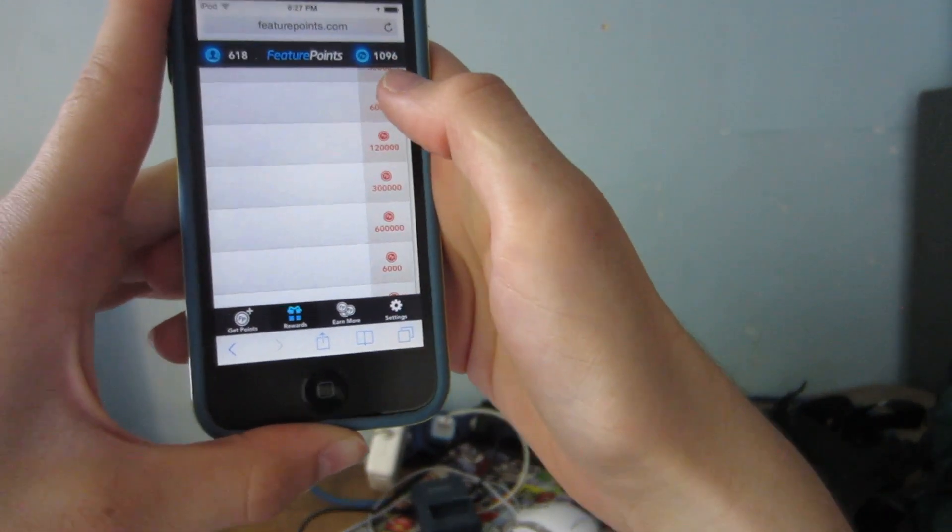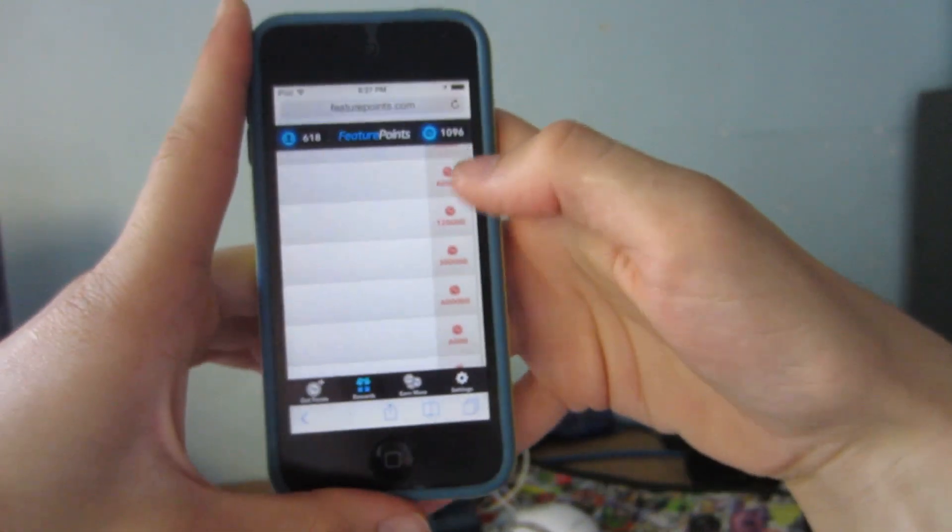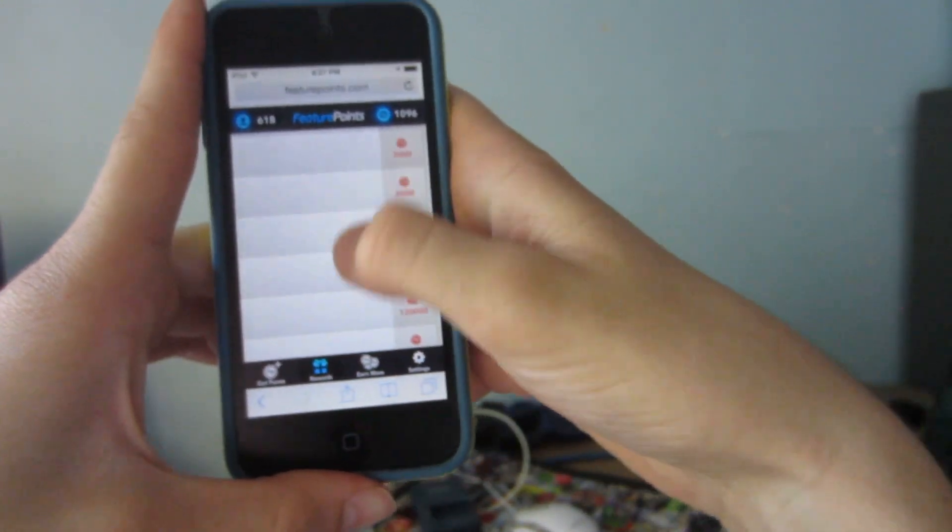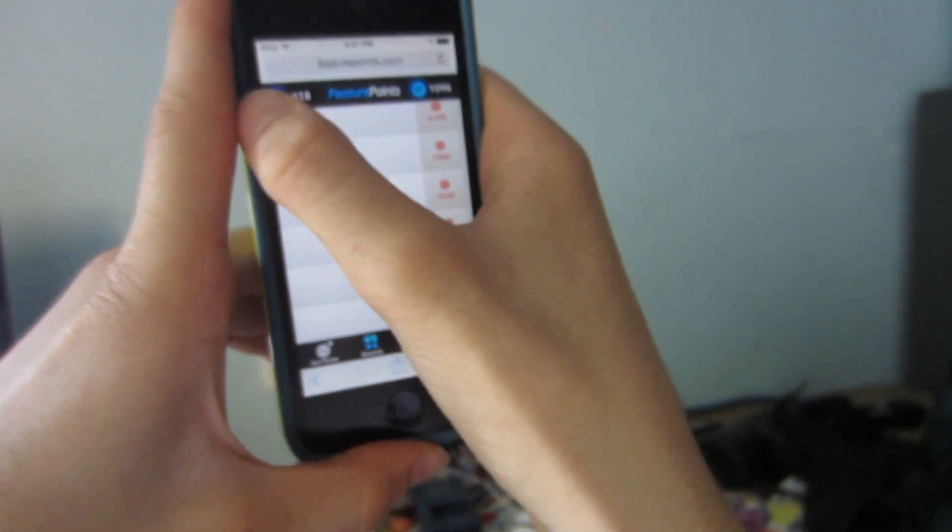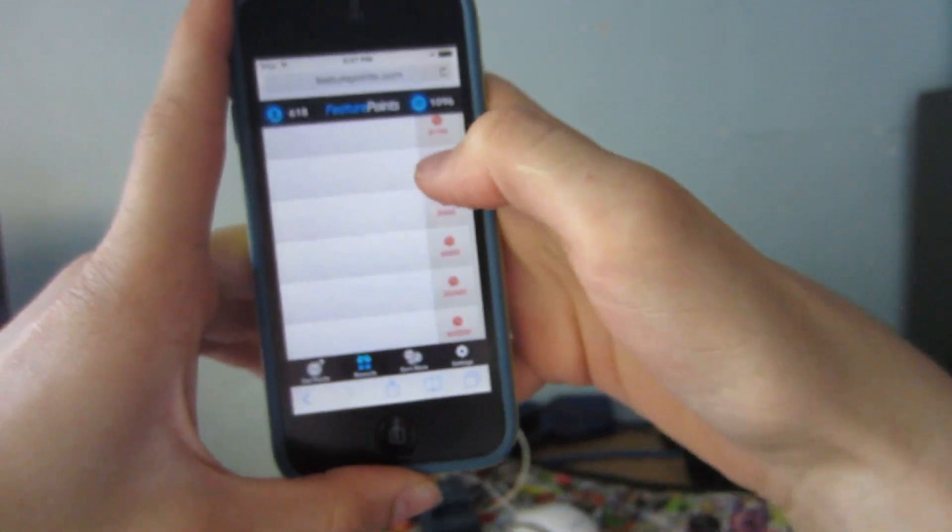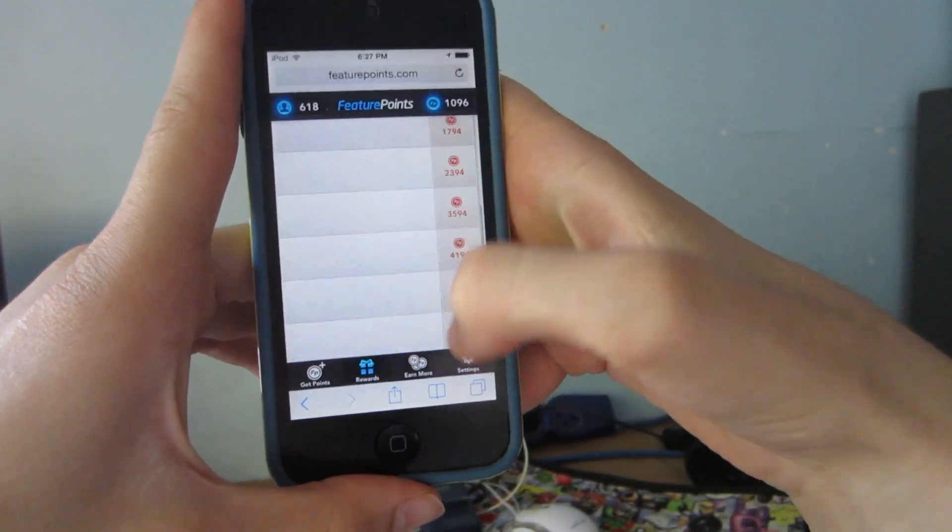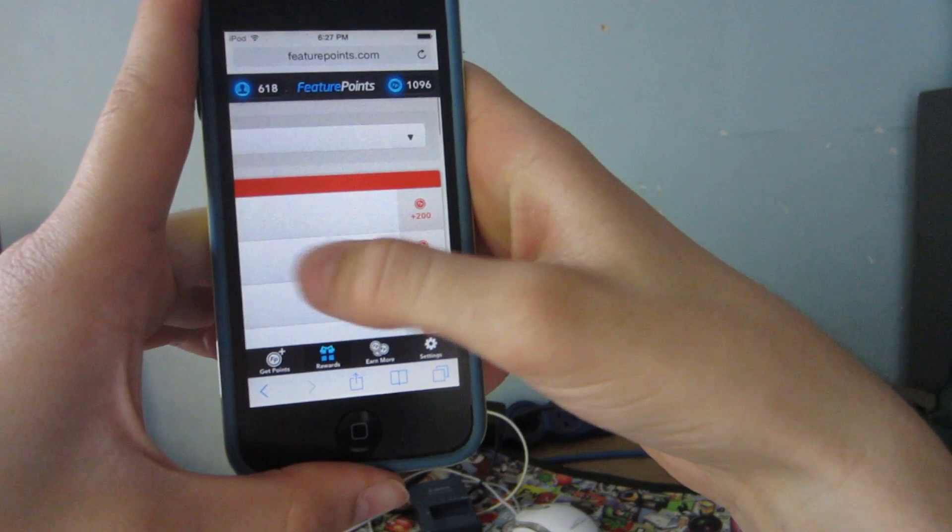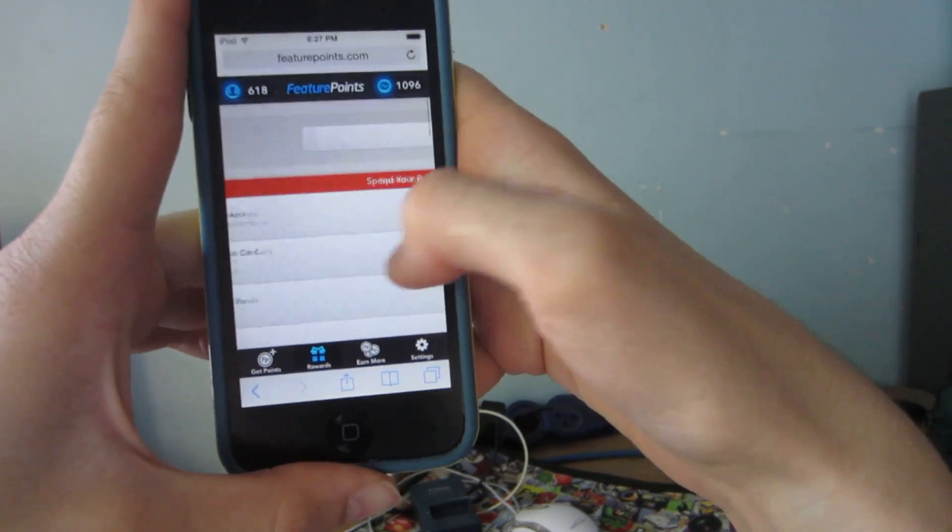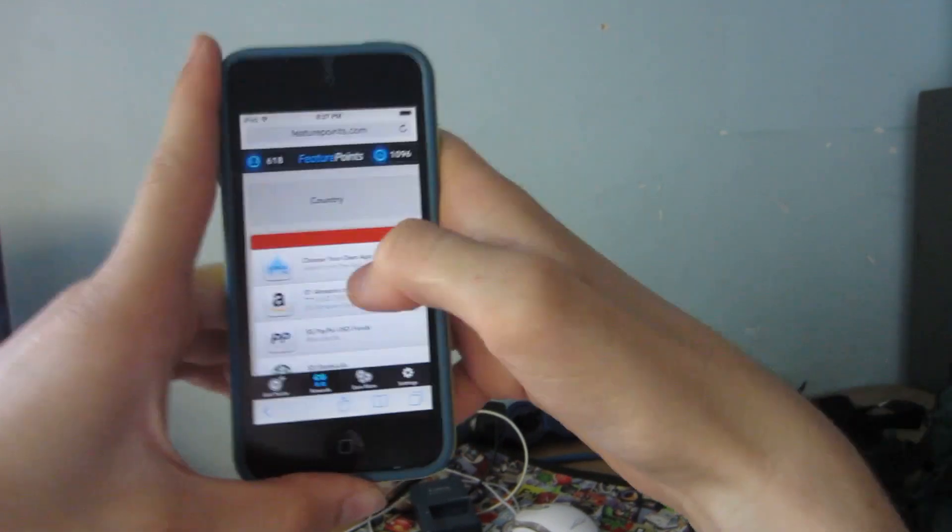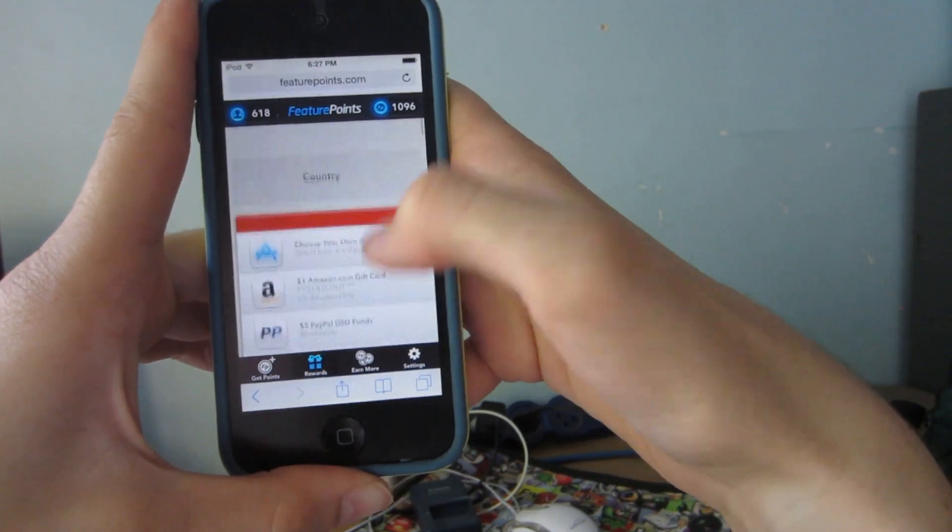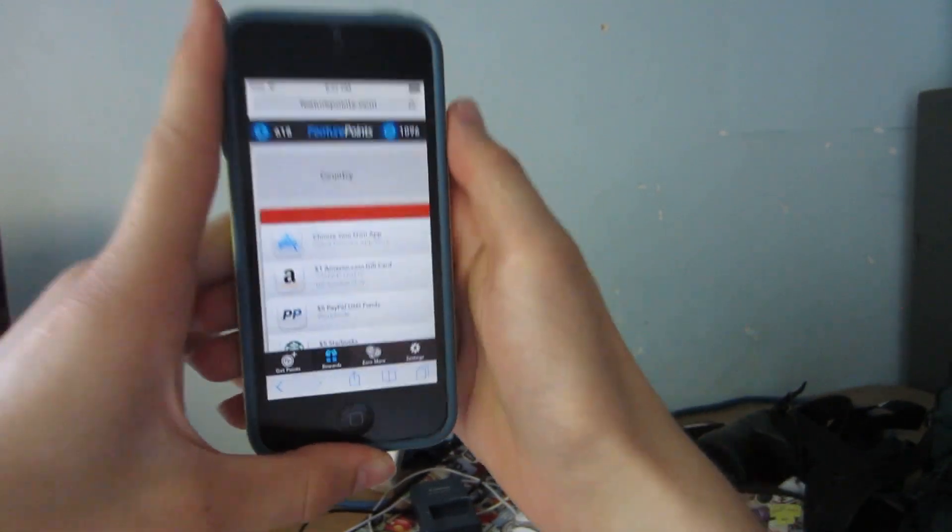Now don't tell anyone but I've actually made over $230 from featurepoints. You can see I referred 618 people so that's a ton of people and I made a lot of money from them. So I can vouch for them. It is legit, it really works and it's really cool.